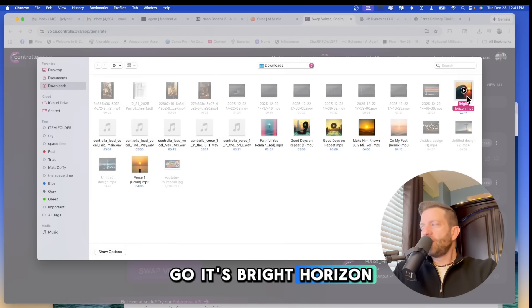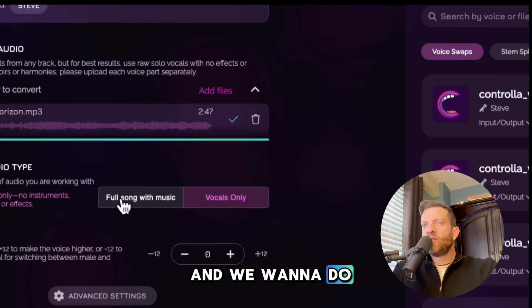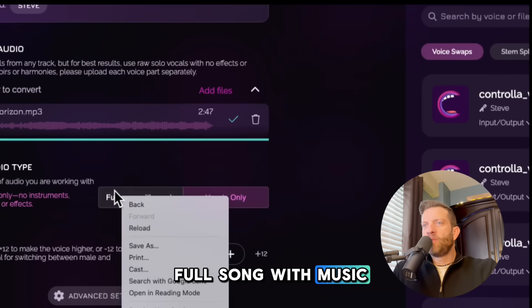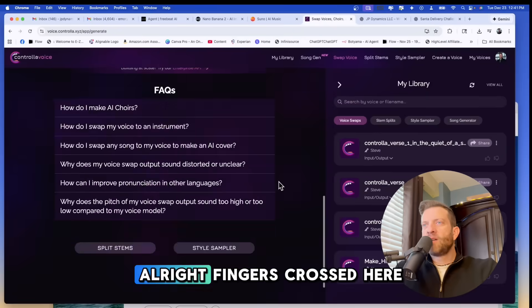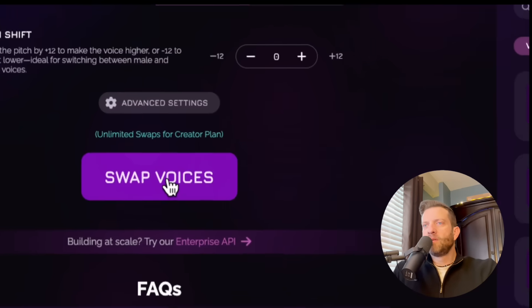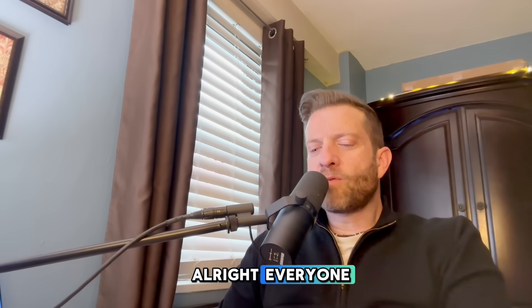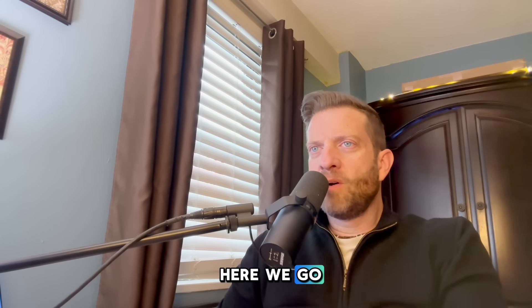And we want to do full song with music. All right. Fingers crossed. Here we go. All right, everyone. The moment of truth. Here we go.